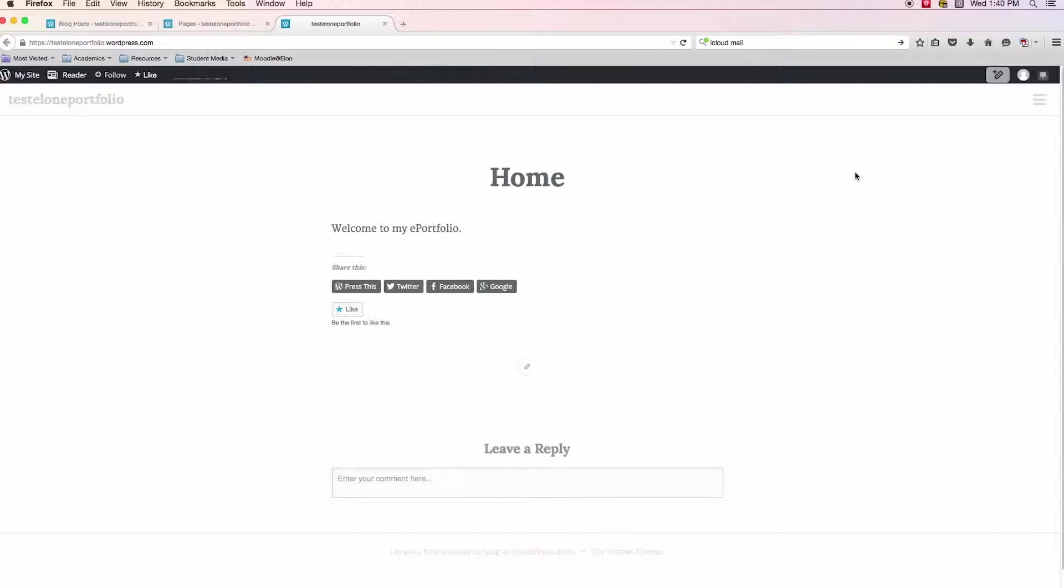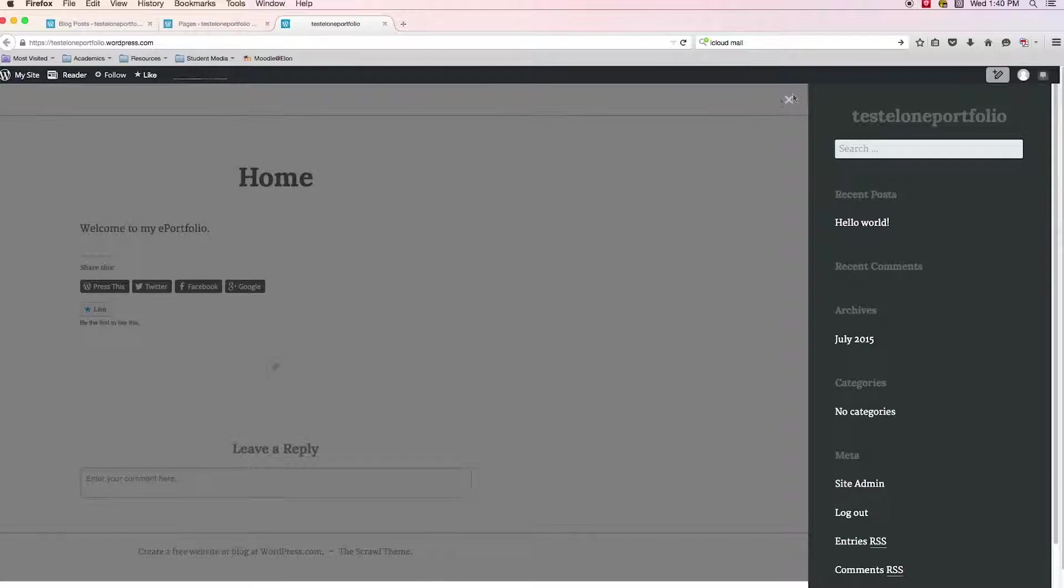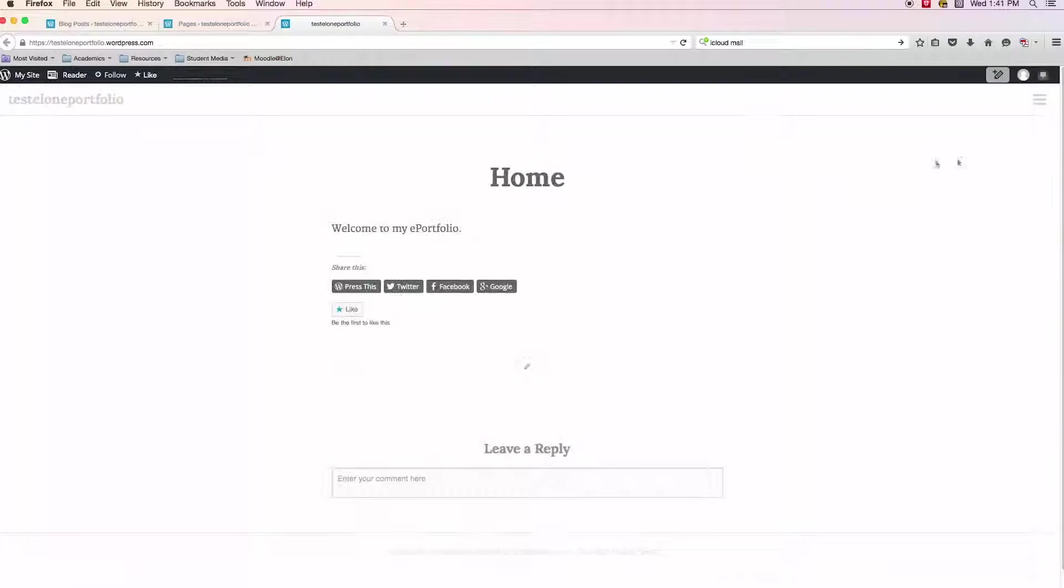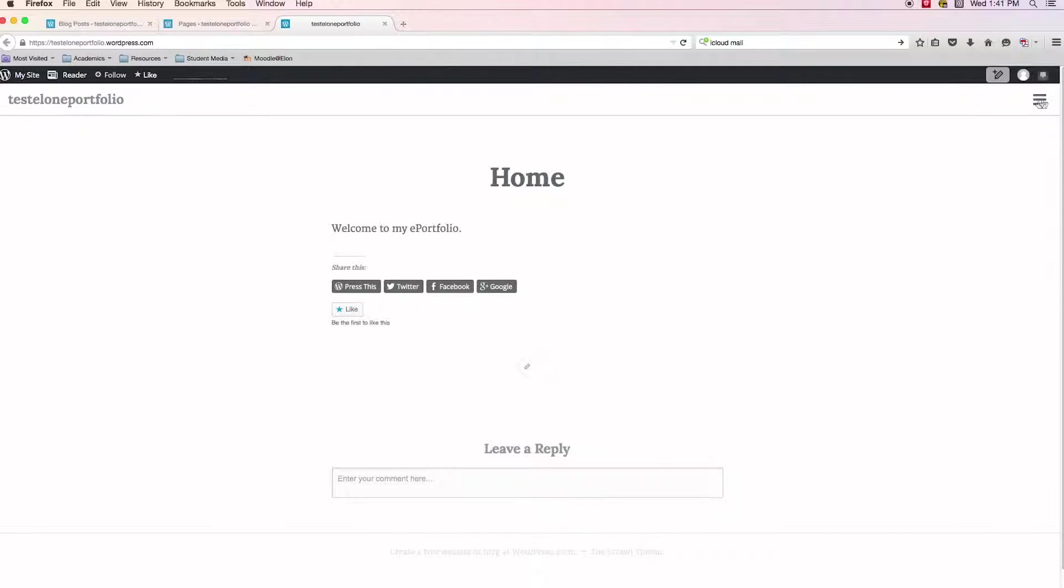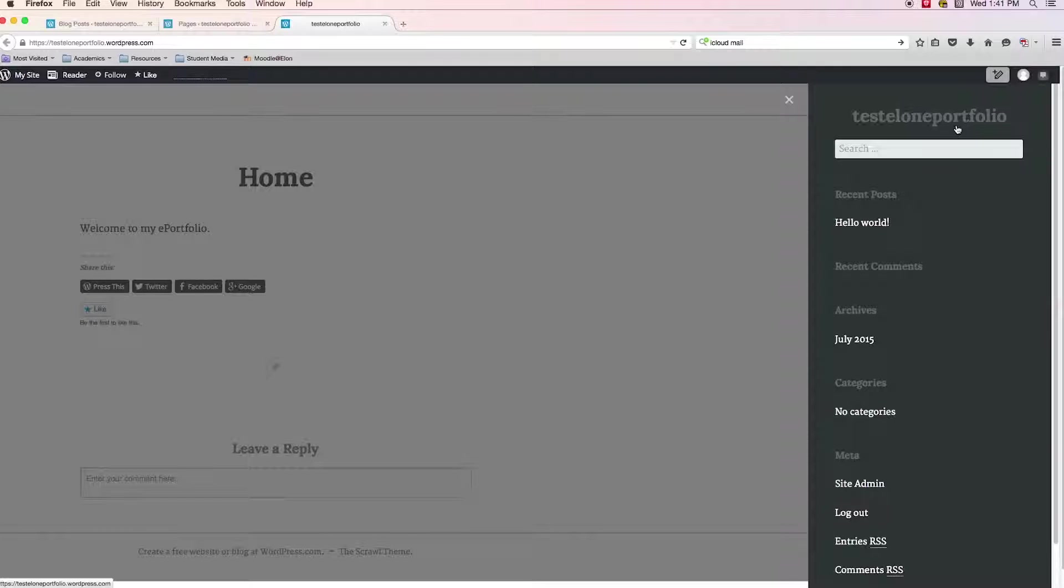You might not notice it right away, but there is a hamburger menu in the top right hand side of the page. If I click it, I get this dropout menu and a bunch of basically what looks like gibberish to me, like recent posts and comments and archives. I don't really know what all this is, and I don't really want to have all of this in my ePortfolio.